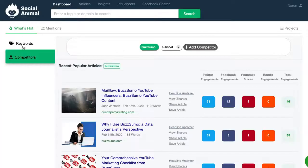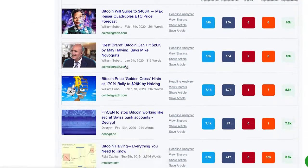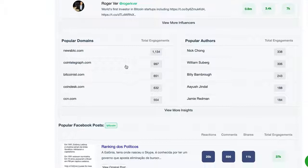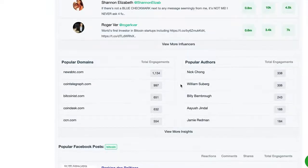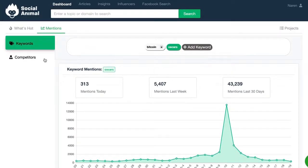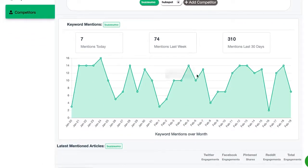Once you're logged in, you'll be asked to enter keywords and competitors. Head over to the What's Hot tab for trending content, popular influencers, domains, Facebook posts, and authors related to your keywords and competitors. Also, check out how keywords are performing and other necessary metrics to determine the content's popularity. Then, save articles and influencers that catch your eye for later, and track how saved content performs over time.